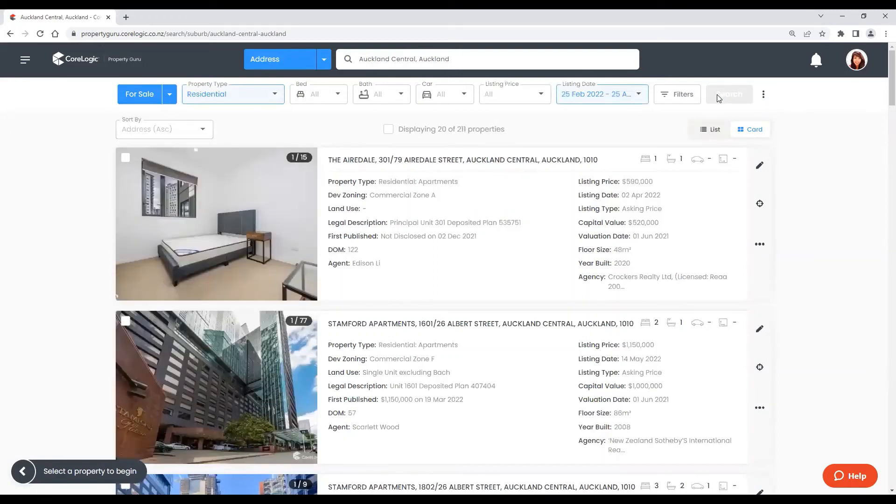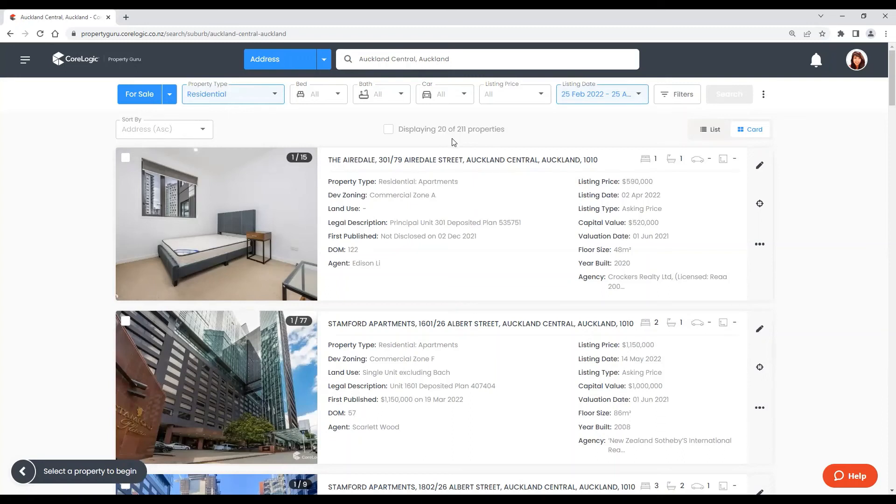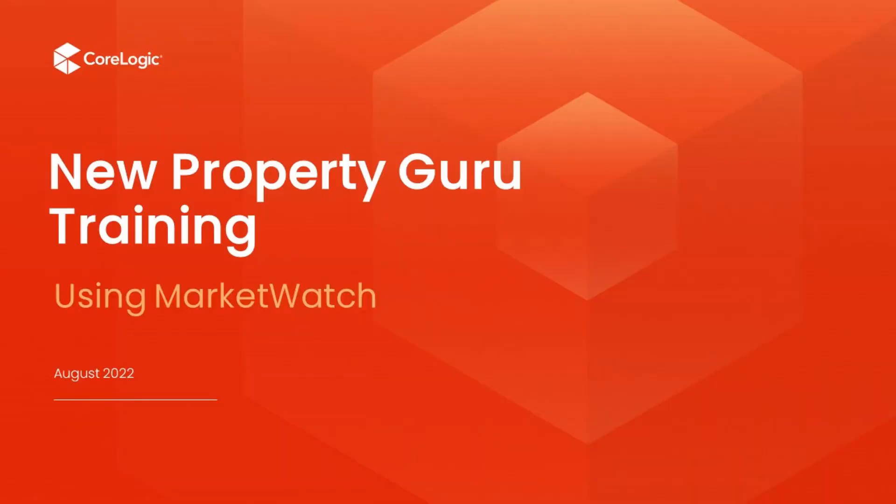And now these are all properties in the area of Auckland Central that have been listed for sale in the last six months. And that is how you use MarketWatch in the New Property Guru. Thanks for watching, bye!